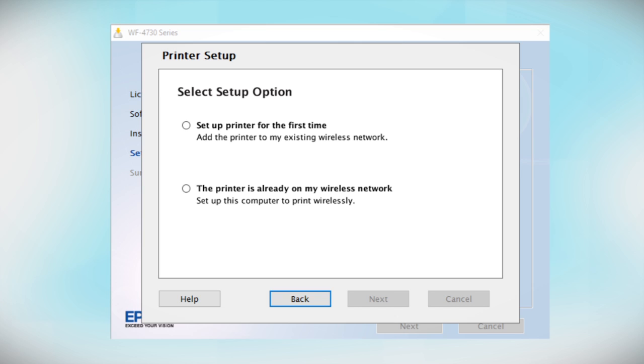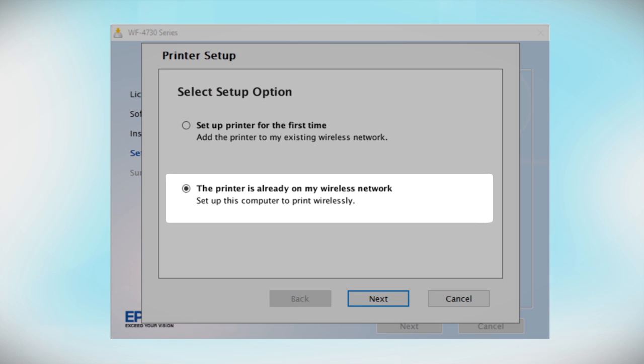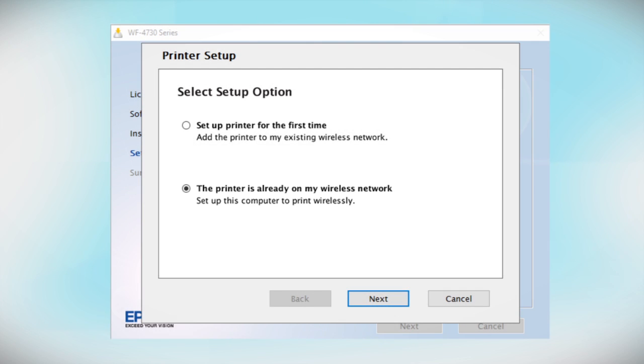At this screen, select The printer is already on my wireless network. Follow the rest of the instructions on the computer screen to install the software. You can repeat this process for additional computers.